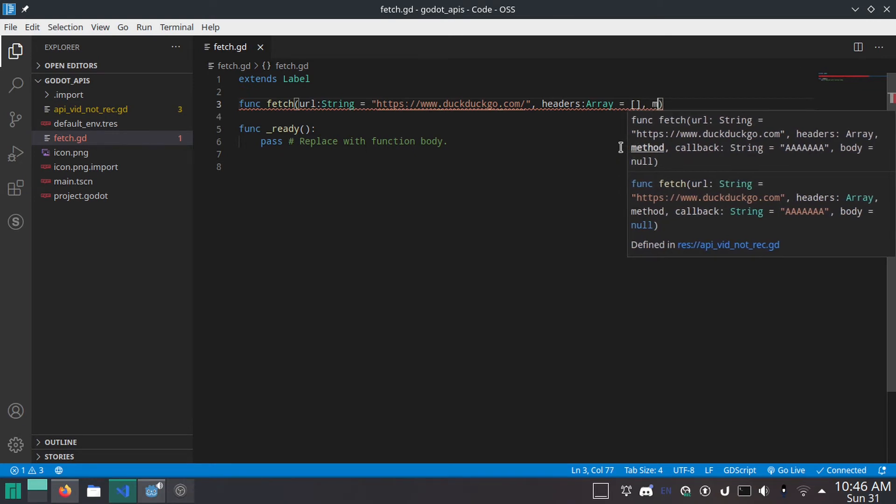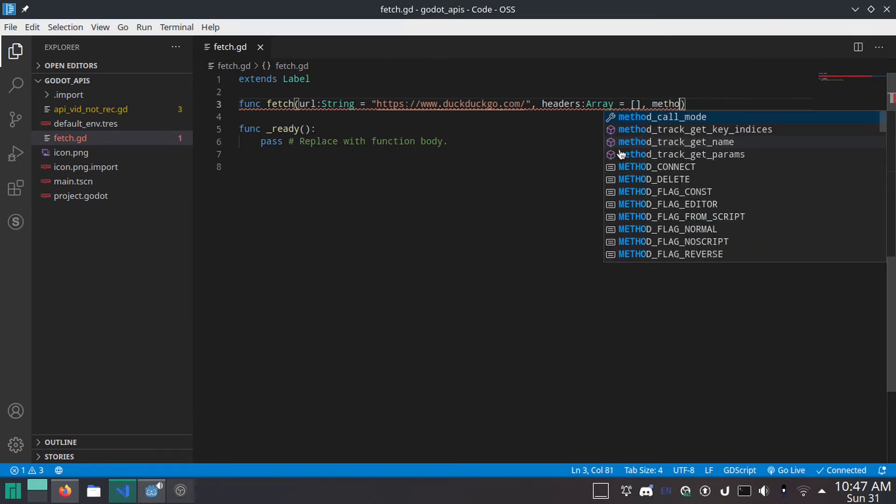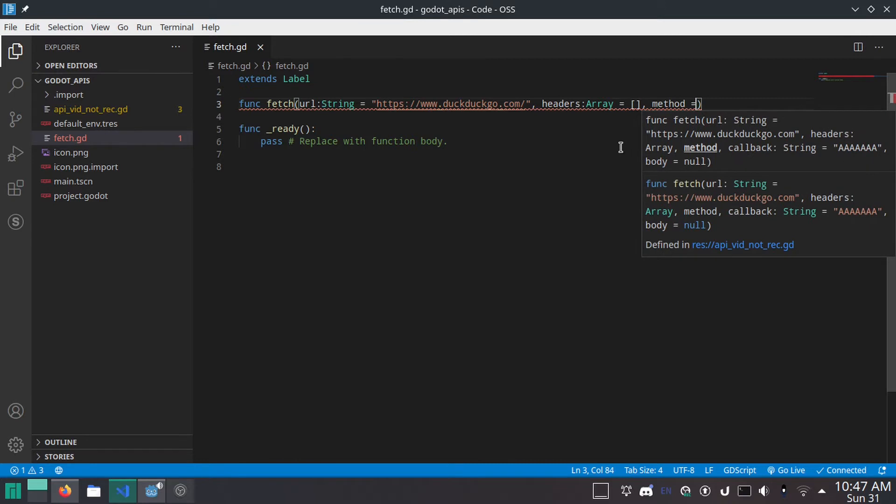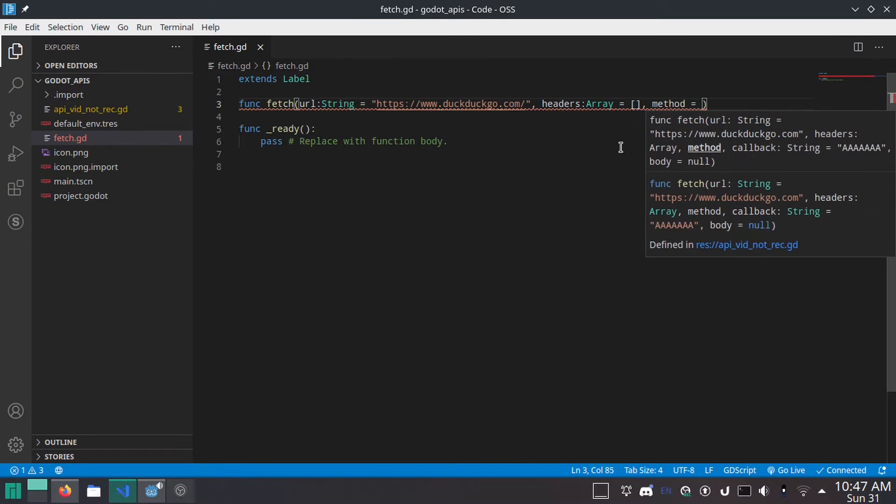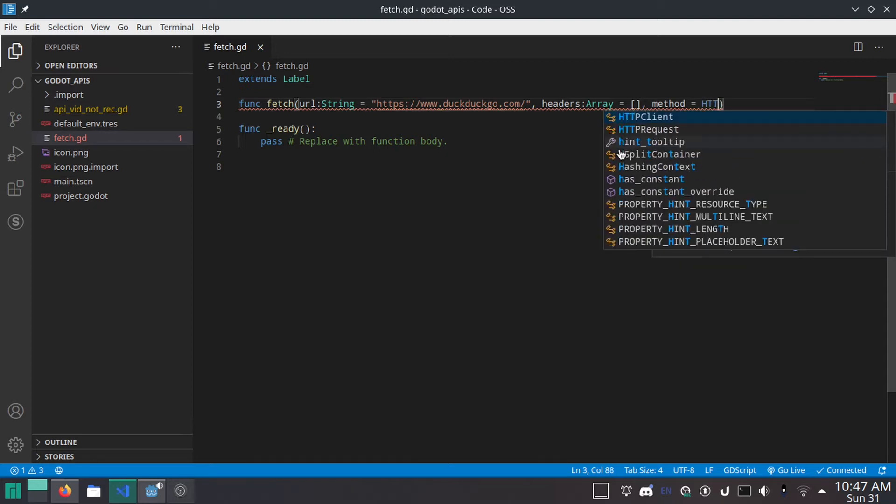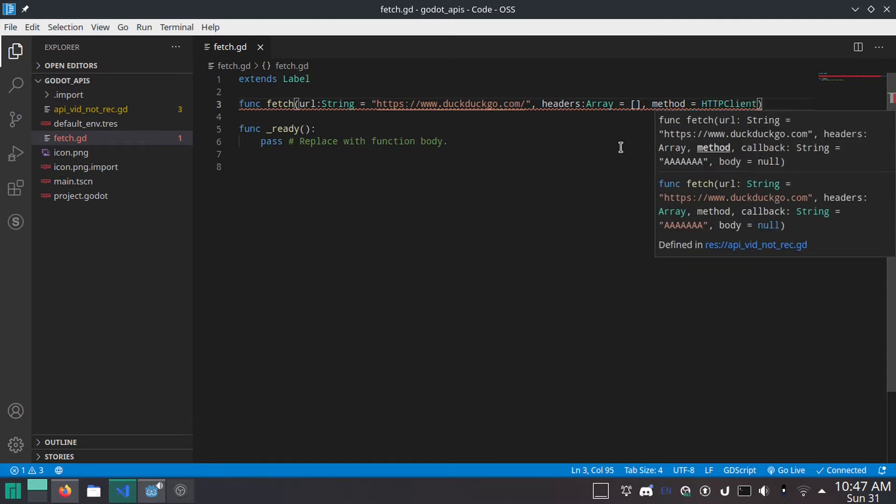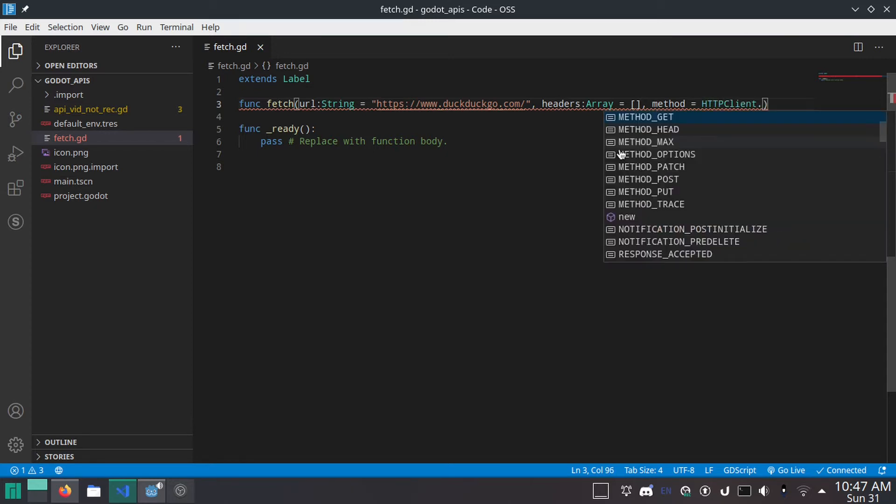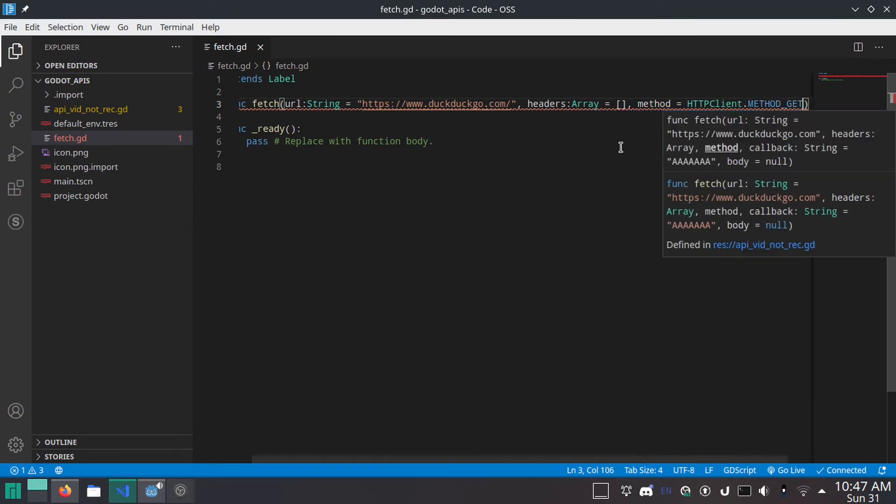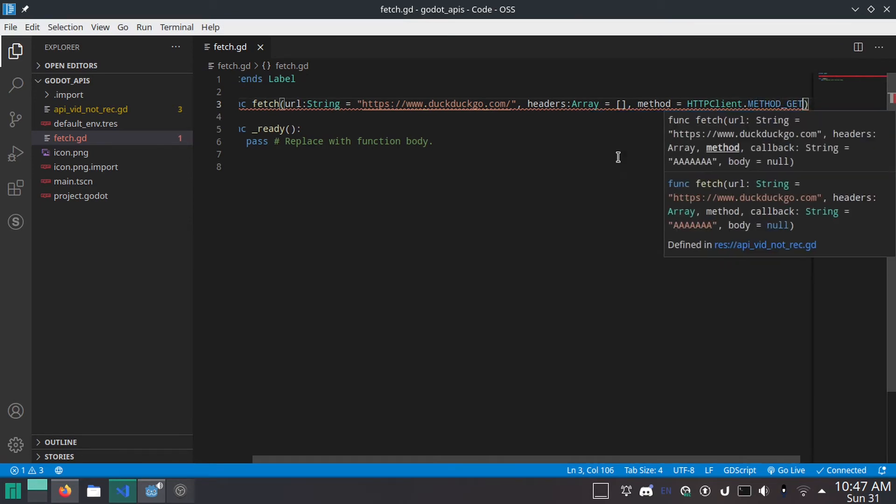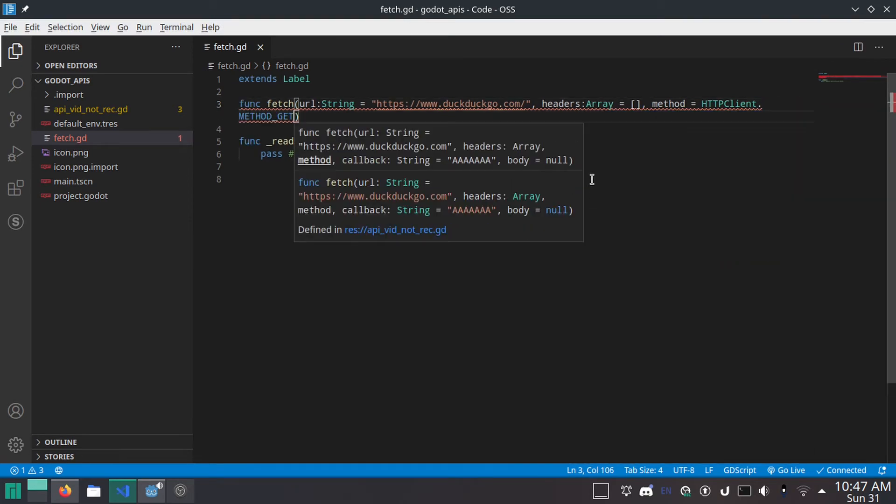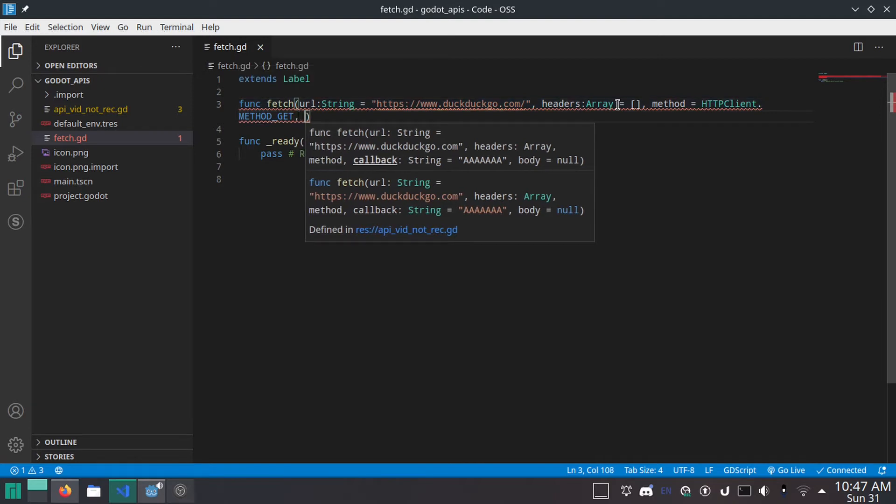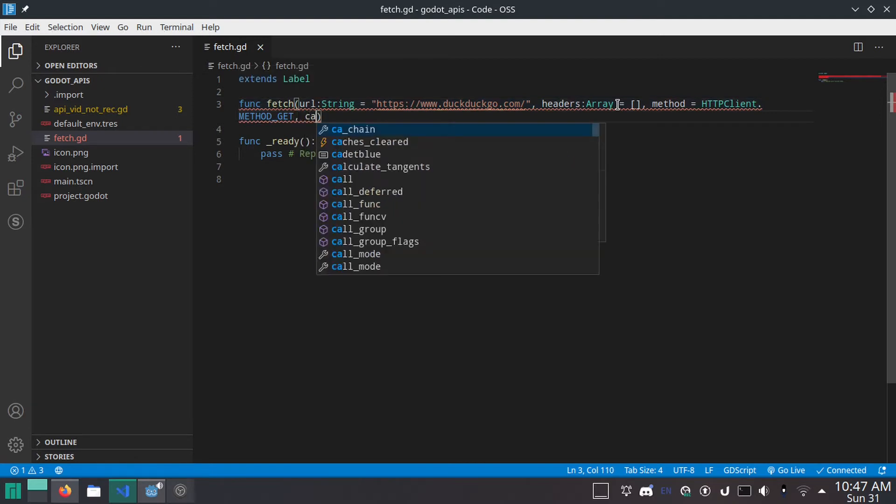Comma. Method. Equals. I don't know what the type is. I tried to figure it out, but I couldn't. So I'm just not doing that. Method equals HTTPClient dot method underscore get for the default method. Of course, you can make this post if you want, but I don't know why you would do that.